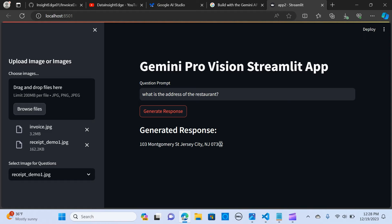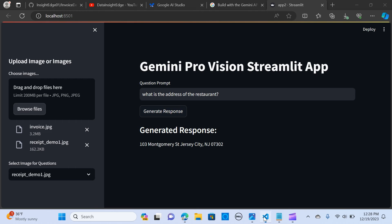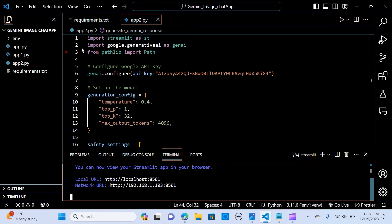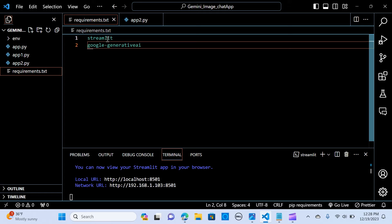Now I'm going to walk you through how you can build this step by step. Let's get into VS Code. We are going to need to install the requirements: Streamlit and google-generativeai.